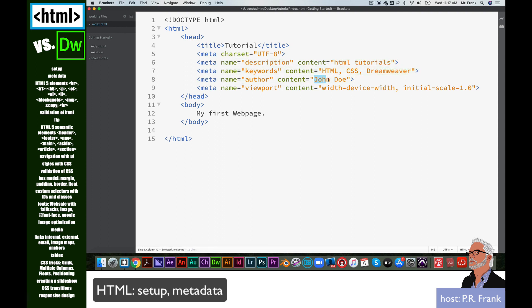The author of this, of course, is me, PR Frank. And the viewport is a good one to have. If somebody has zoomed into their browser, this will reset it for them as that page loads. Very good.